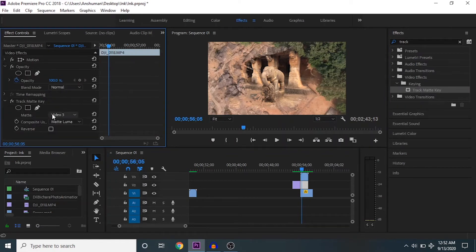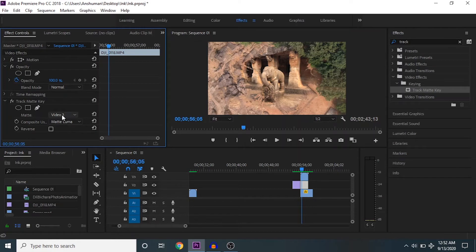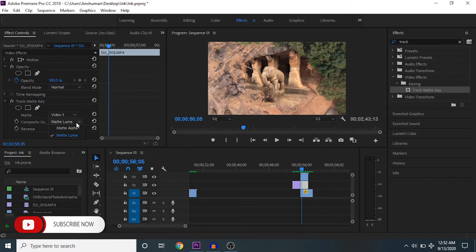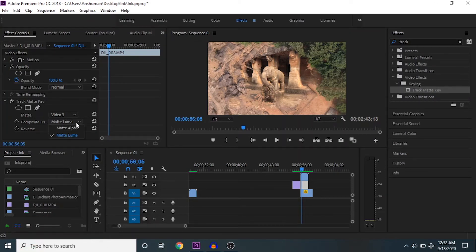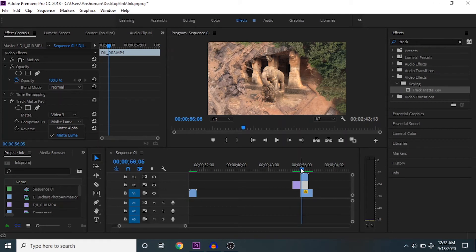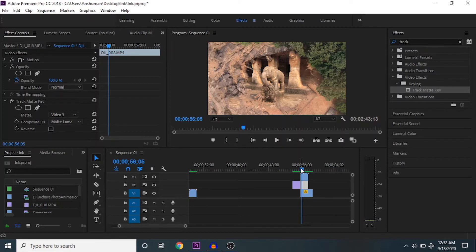In the track matte key, I select the matte as V3 and select that particular composition as matte luma. Matte luma means your white background, and alpha means your black background.